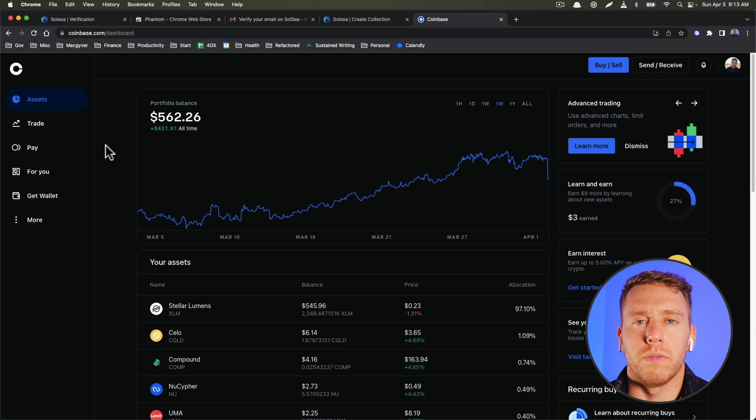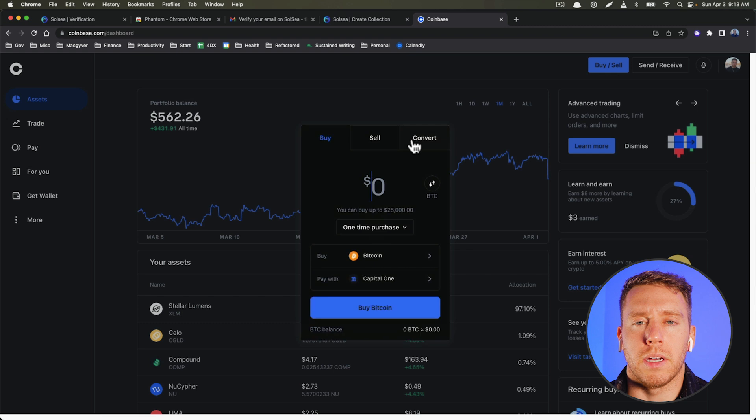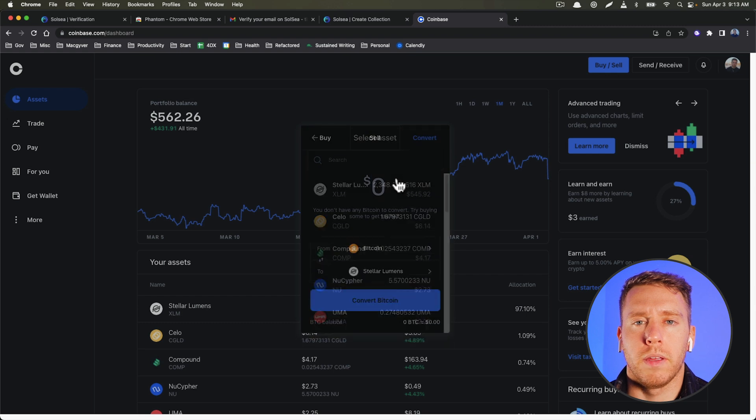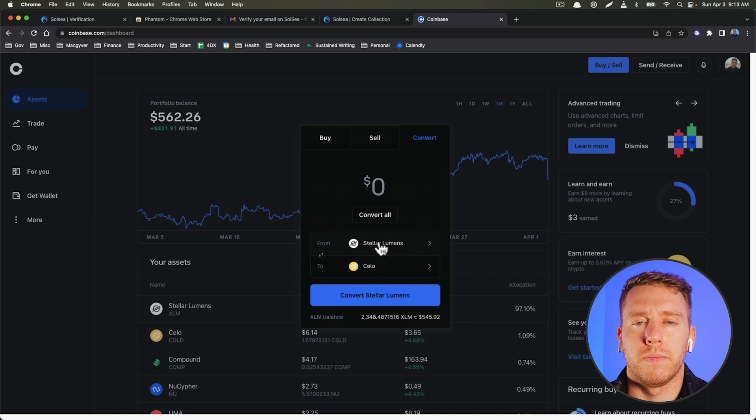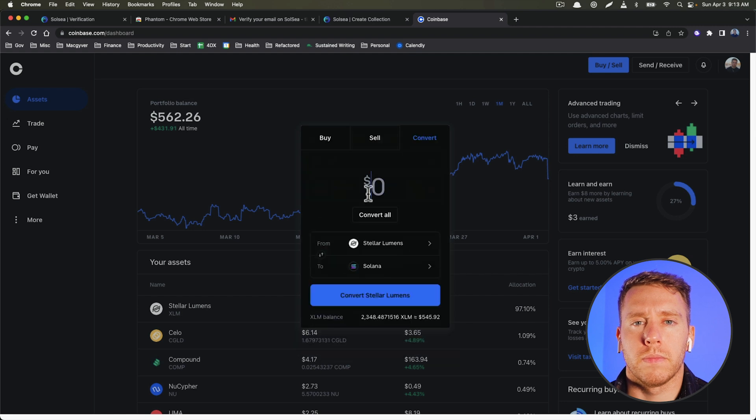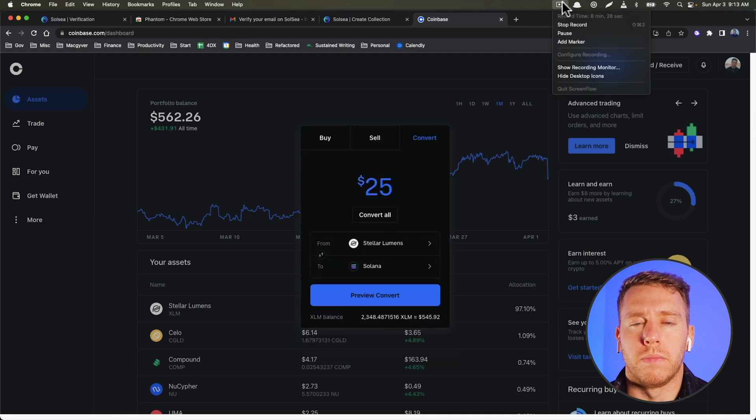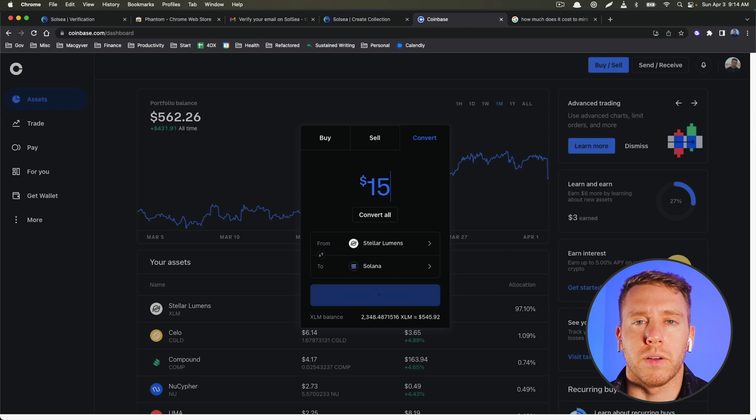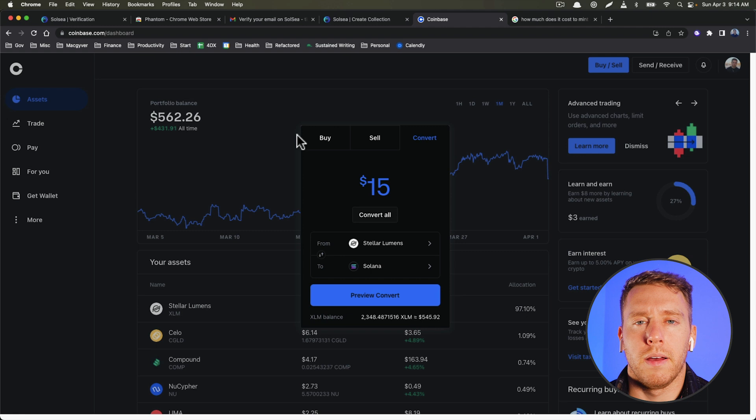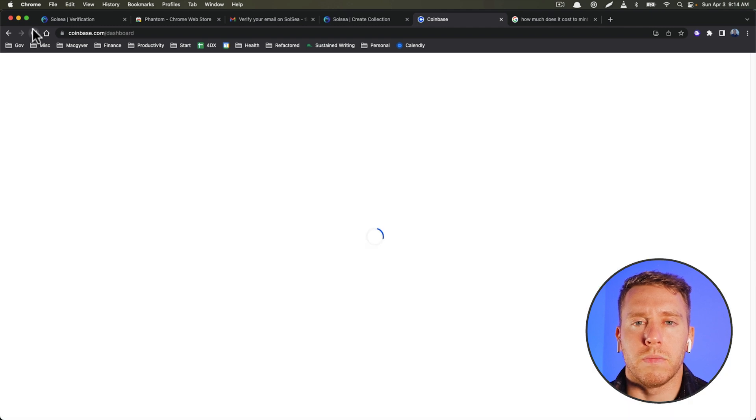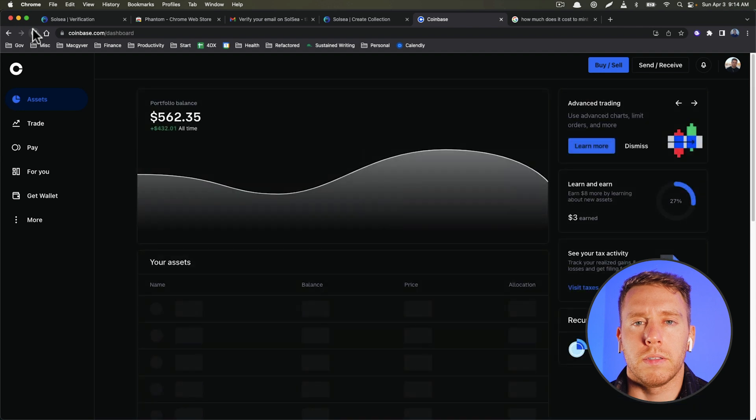So we're going to do a conversion. And what we have is Stellar XLM and what we want is SOL. So we're going to see if 15 is adequate. Okay, and then in theory I should have some Solana in my account, so let's take a look.